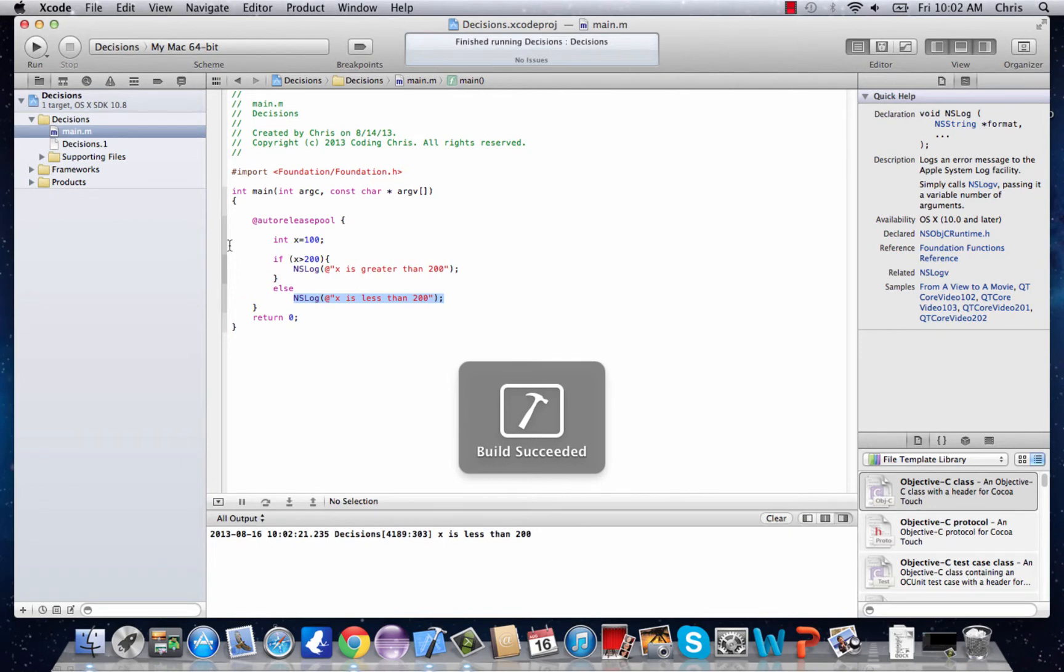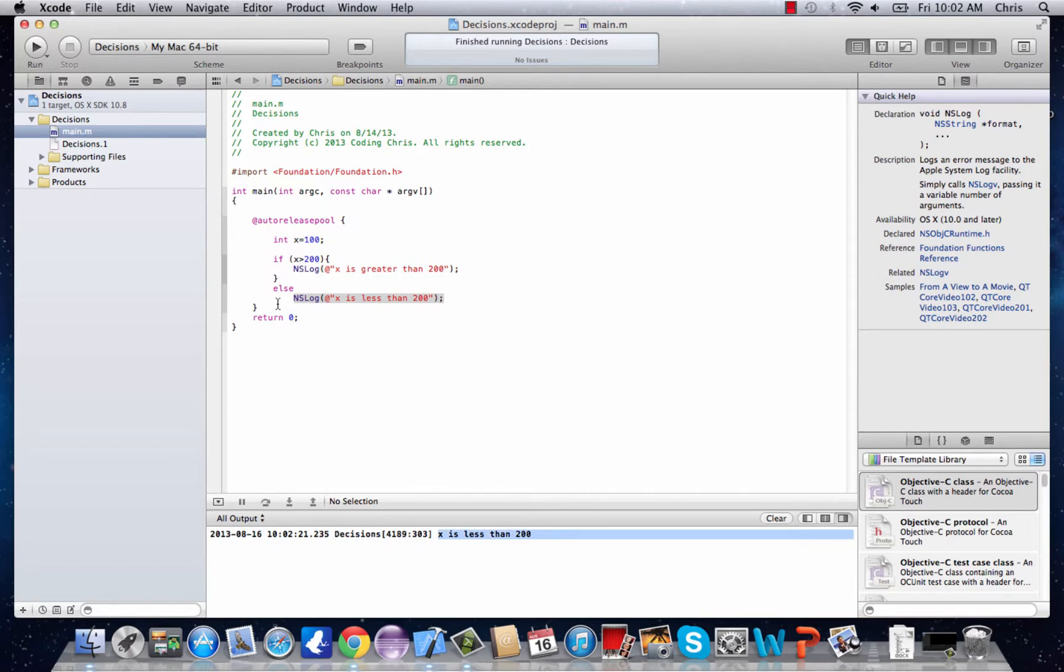So that's where you can decide between doing two things. And see x is 100 and it says x is less than 200.